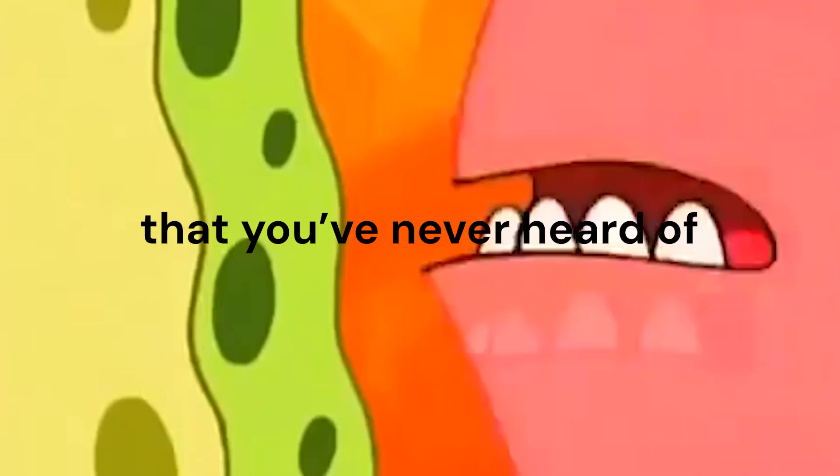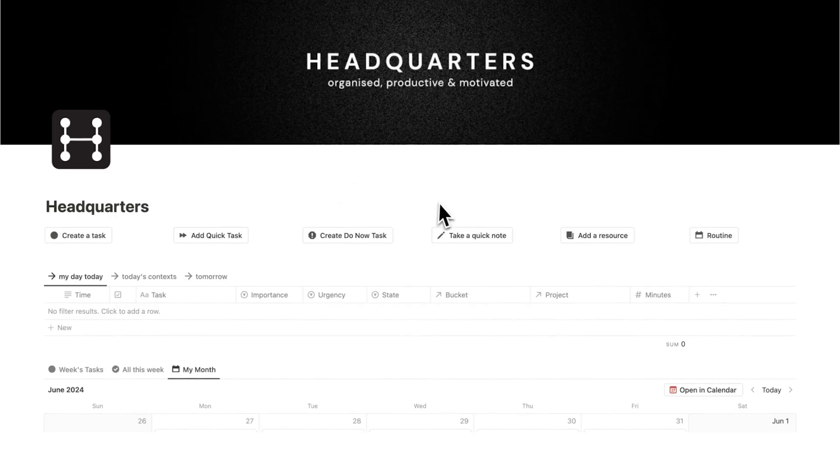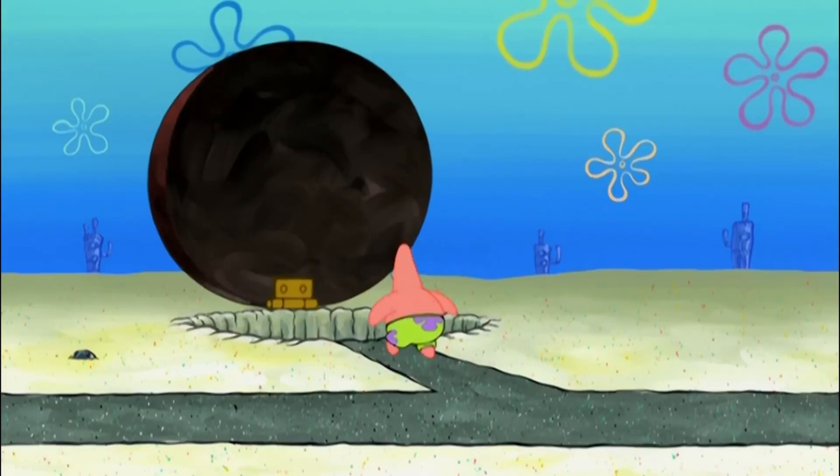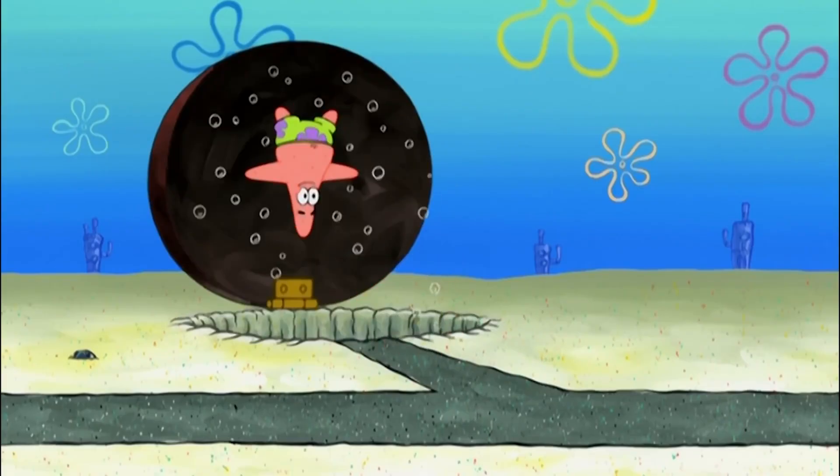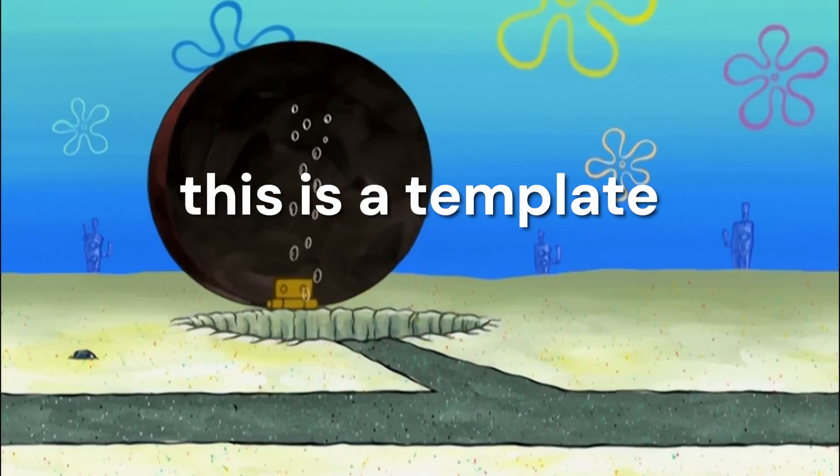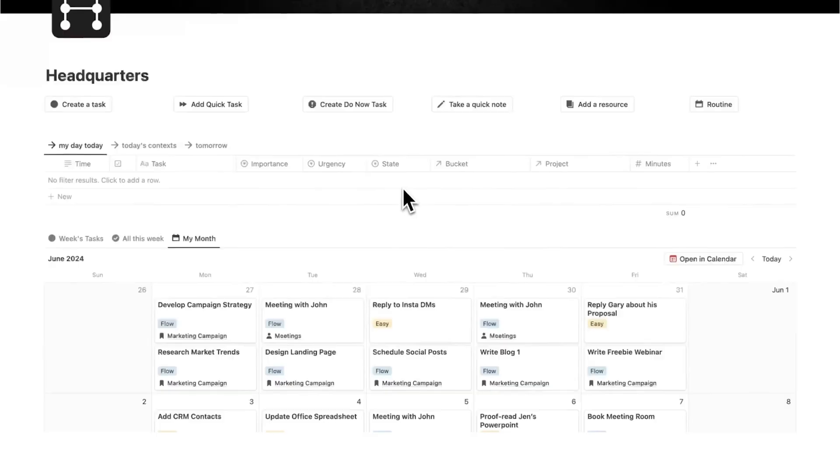This is the one minute 80-20 software that you've never heard of. I created this in Notion, and you've probably heard of Notion unless you're living under a rock, but this is a template and solution like you've never seen before.